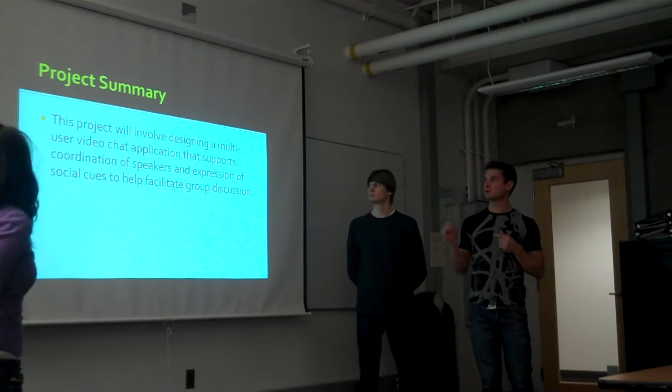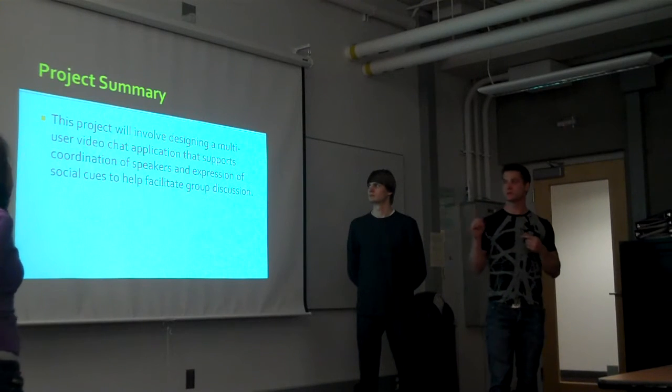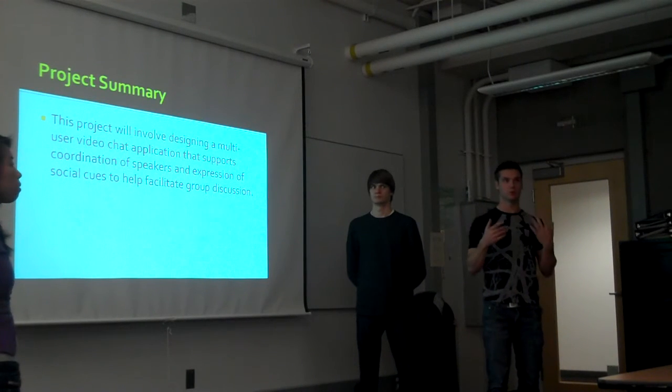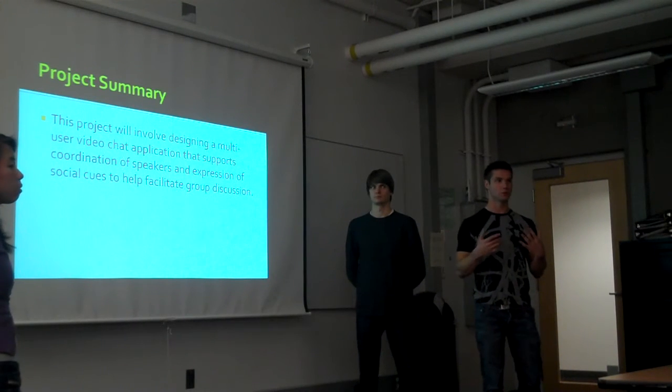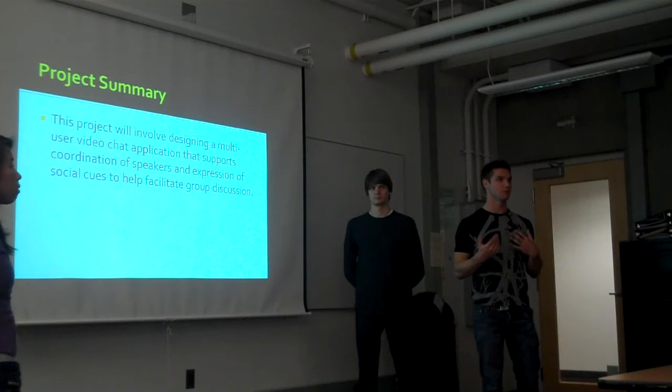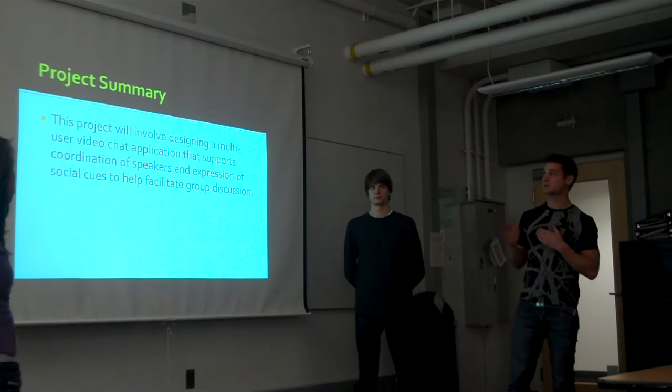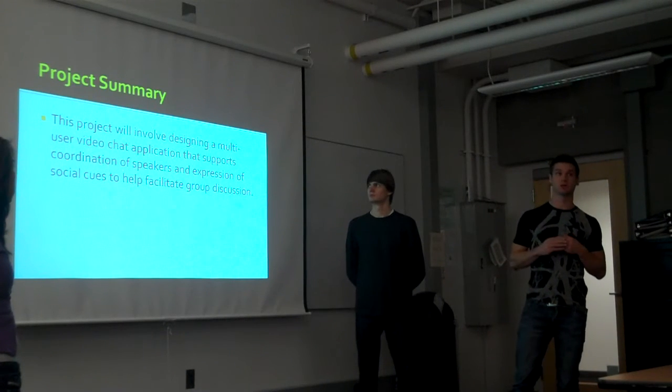What we decided was the biggest problem was really this coordination of speaking—people knowing whether or not you were talking to them. So that's the main drive of our project.